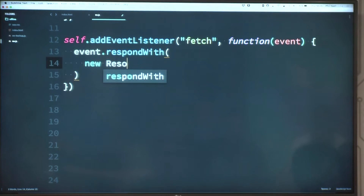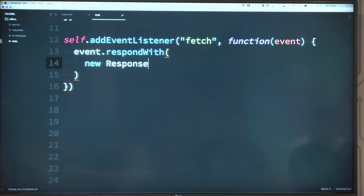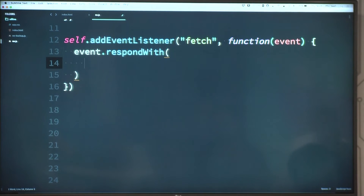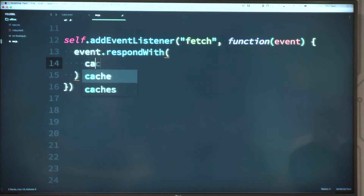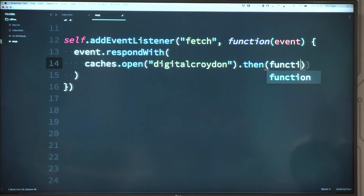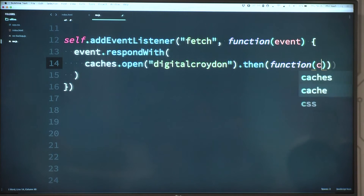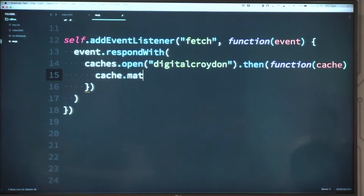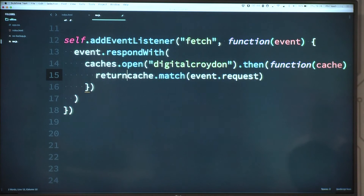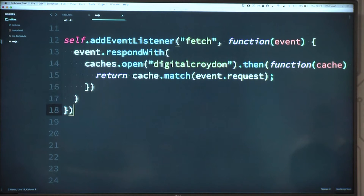respondWith() takes either a response object — which is part of the fetch API — or a promise that will eventually resolve as a response. So let's open up our cache again and once we have it we're going to reach inside it and see if the request we're making matches something in the cache — we can get the request off the event object. In this particular case I know there are two things that will be requested and two things in the cache, so that's all going to work fine.